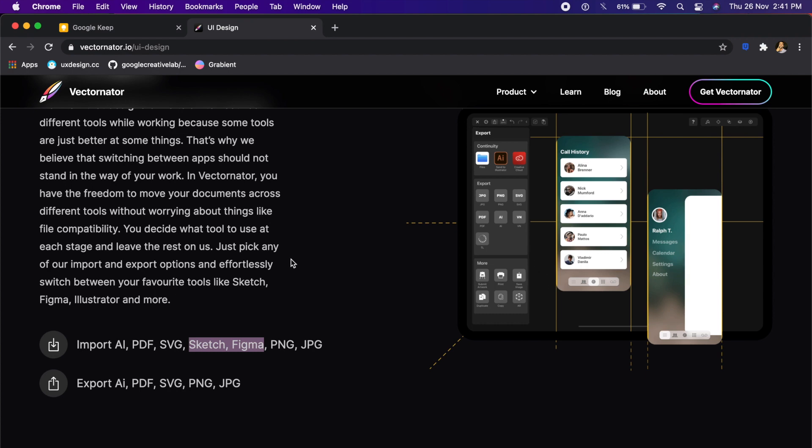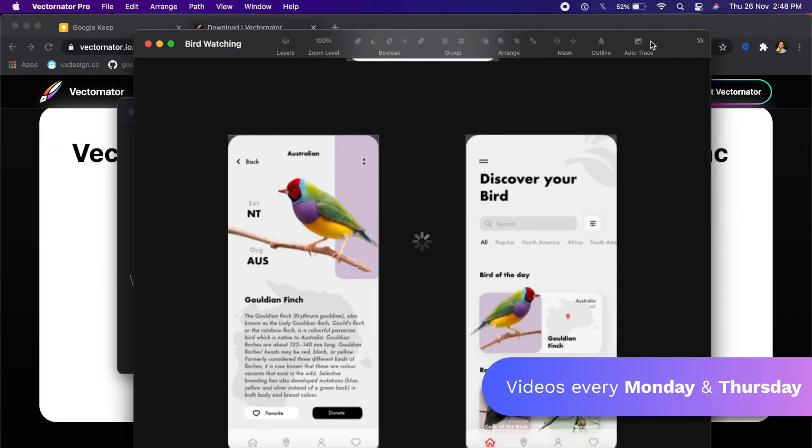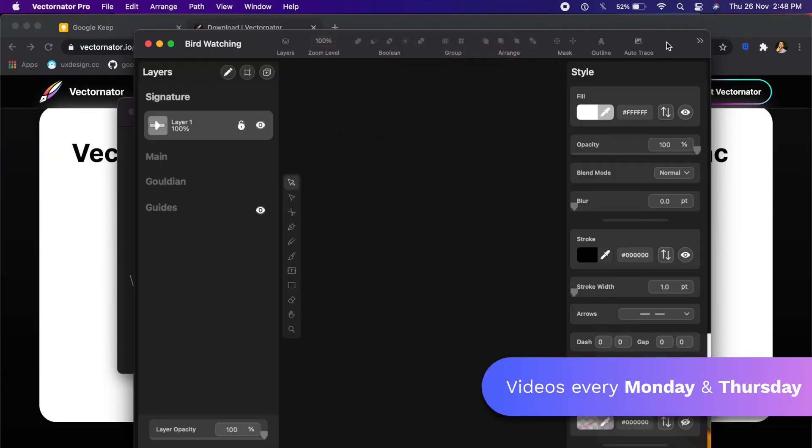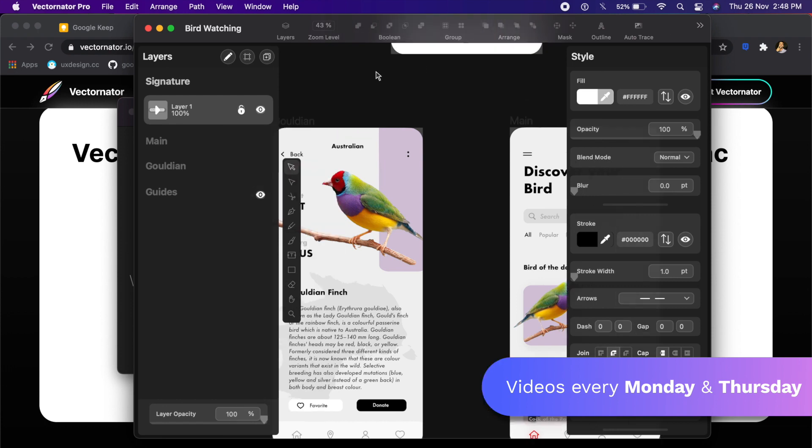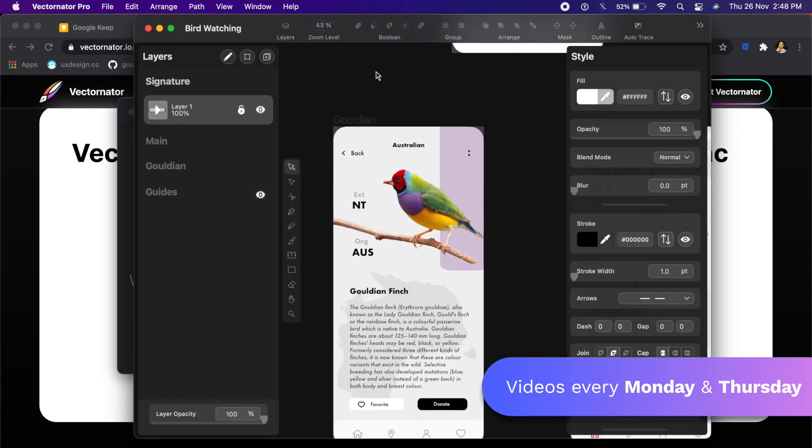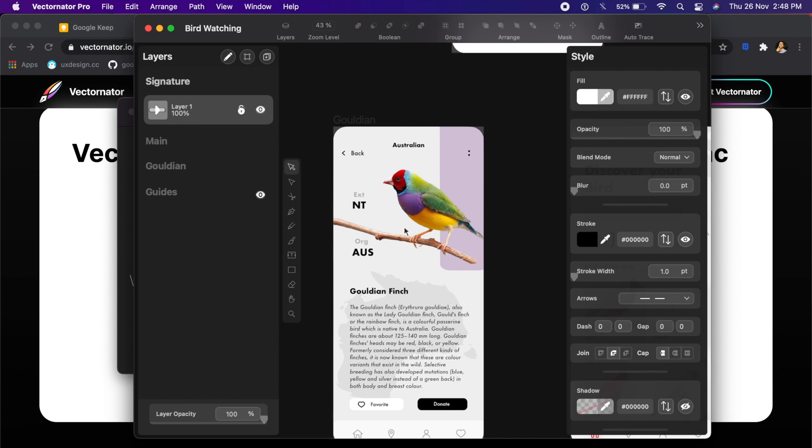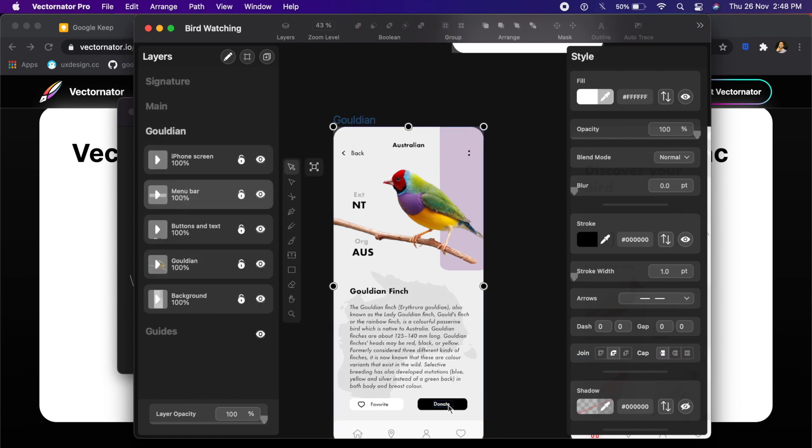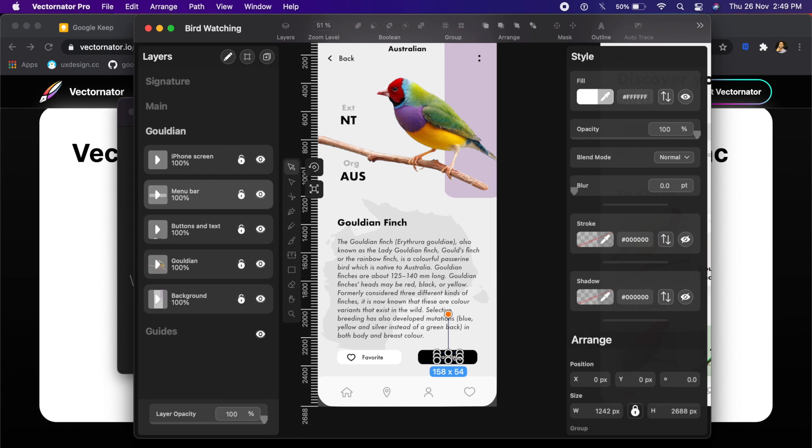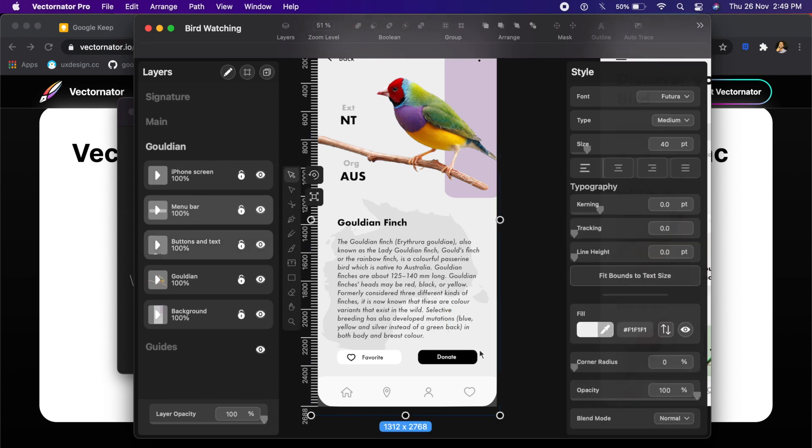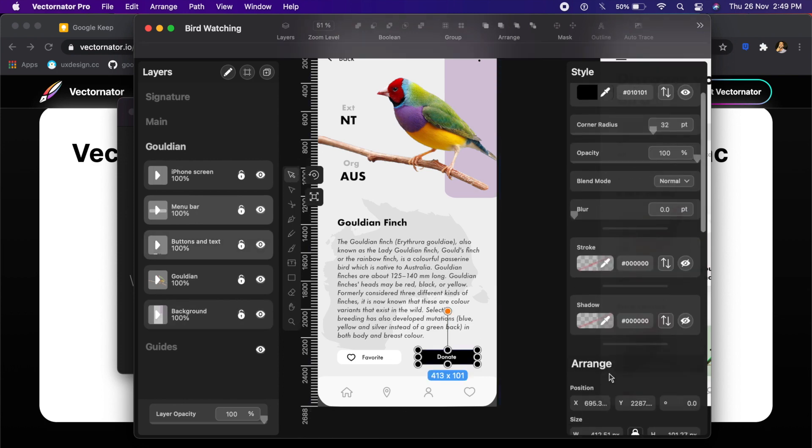As you can see, I have opened Vectornator on my Mac, and they have already opened up a good example for me here for the app design itself. If I click on this little button down below right here, I can always change the button dimensions, add shadow, stroke, much like in Figma.